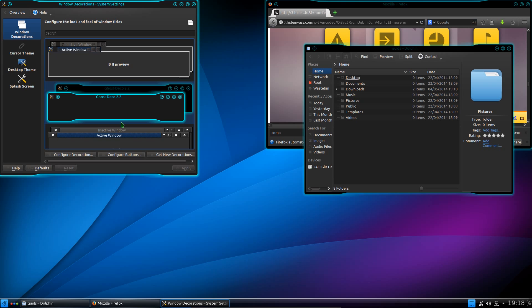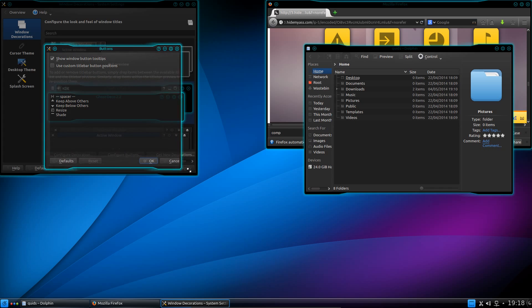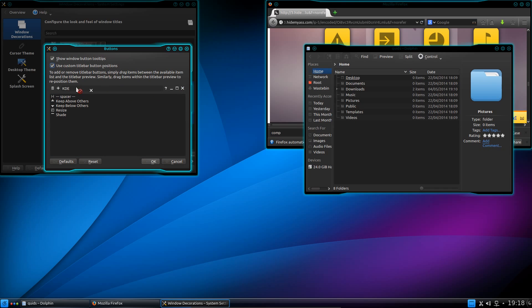I think there's one last one I forgot to do on the window decorations, and that is configure buttons. So use a custom layout here. So what do I want here? Custom positions. I think you can drag and drop them, can't you? Yeah.